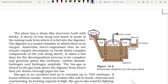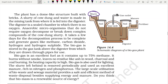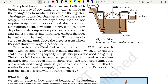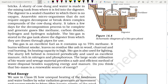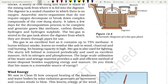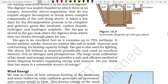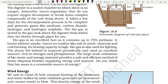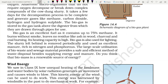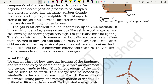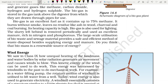Biogas is an excellent fuel as it contains up to 75% methane. It burns without smoke and leaves no residue like ash, unlike charcoal and coal. Its heating capacity is high. Biogas is also used for lighting. The slurry left behind is removed periodically and used as excellent manure rich in nitrogen and phosphorus. The large-scale utilization of bio-waste and sewage material provides a safe and efficient method of waste disposal, besides supplying energy and manure. Is biogas a renewable source of energy?